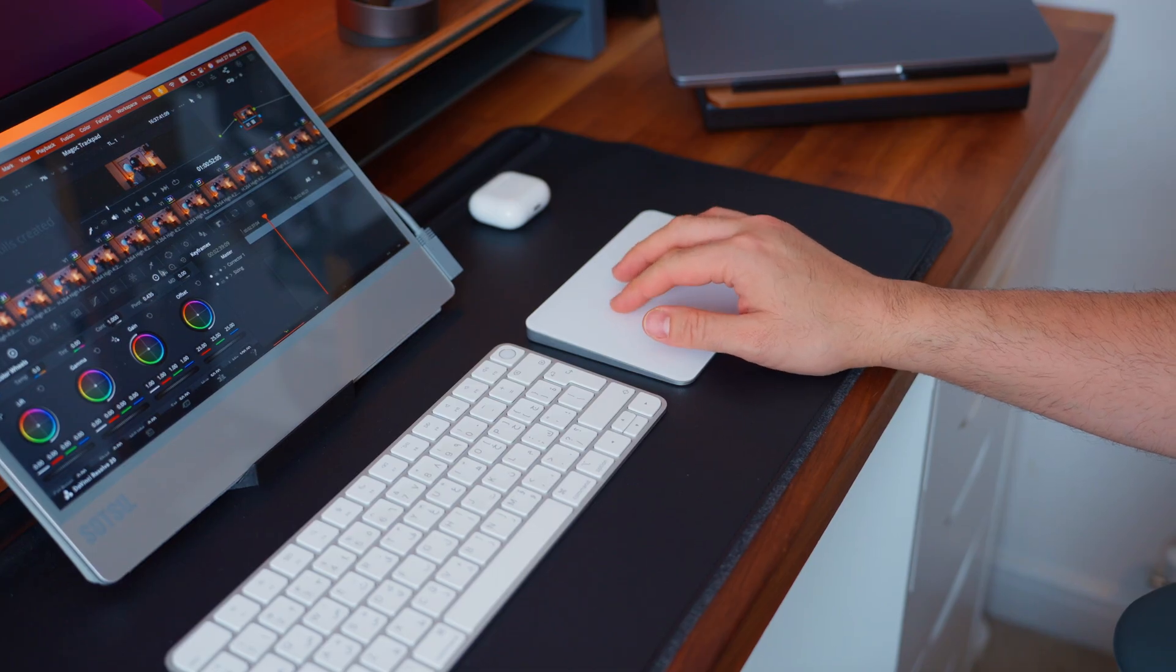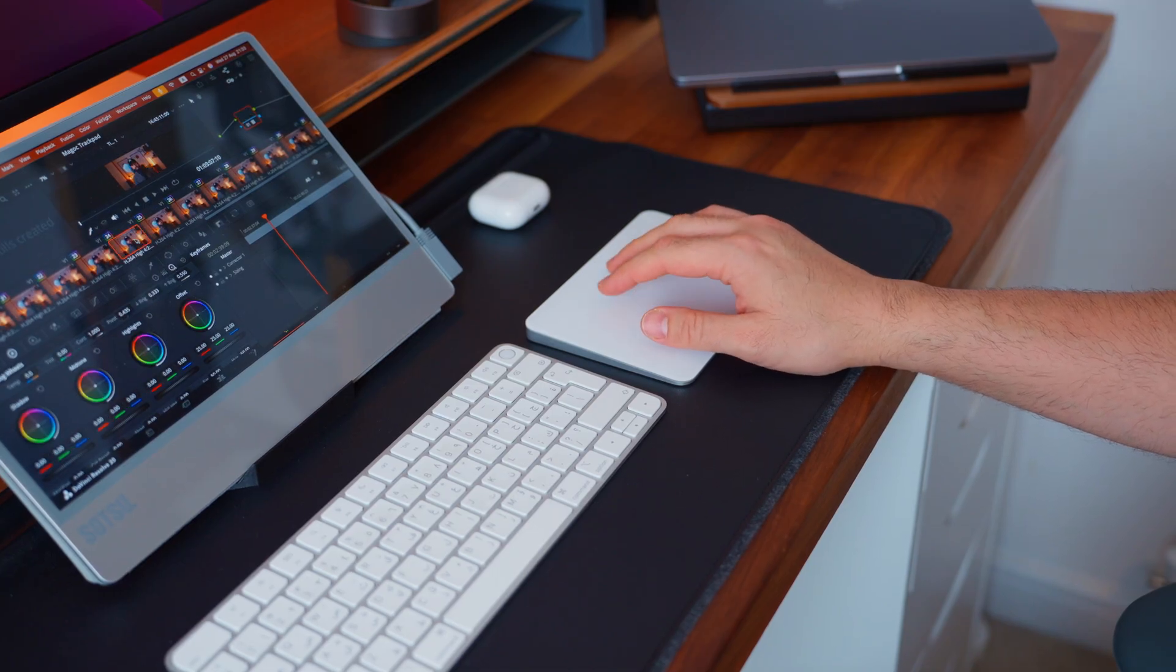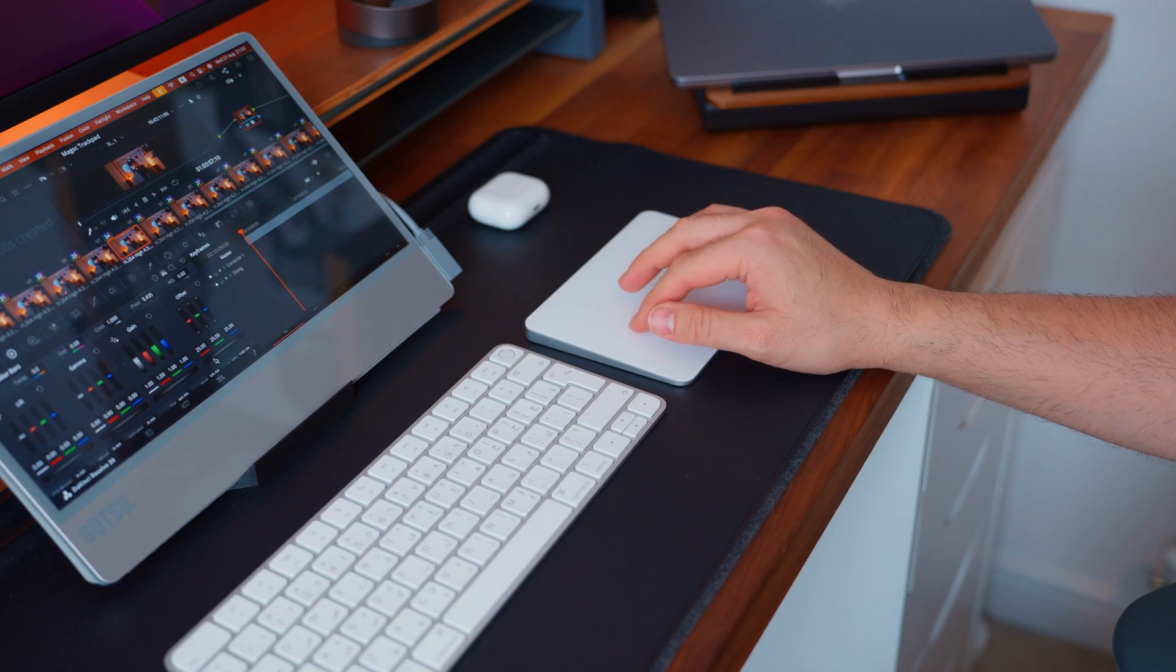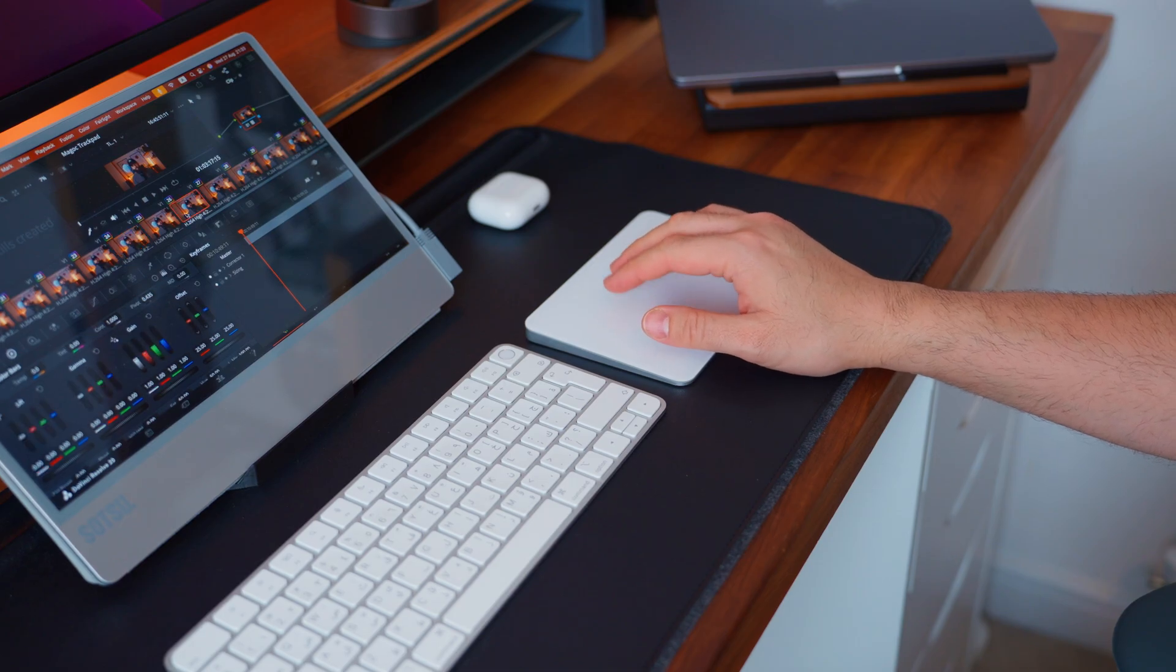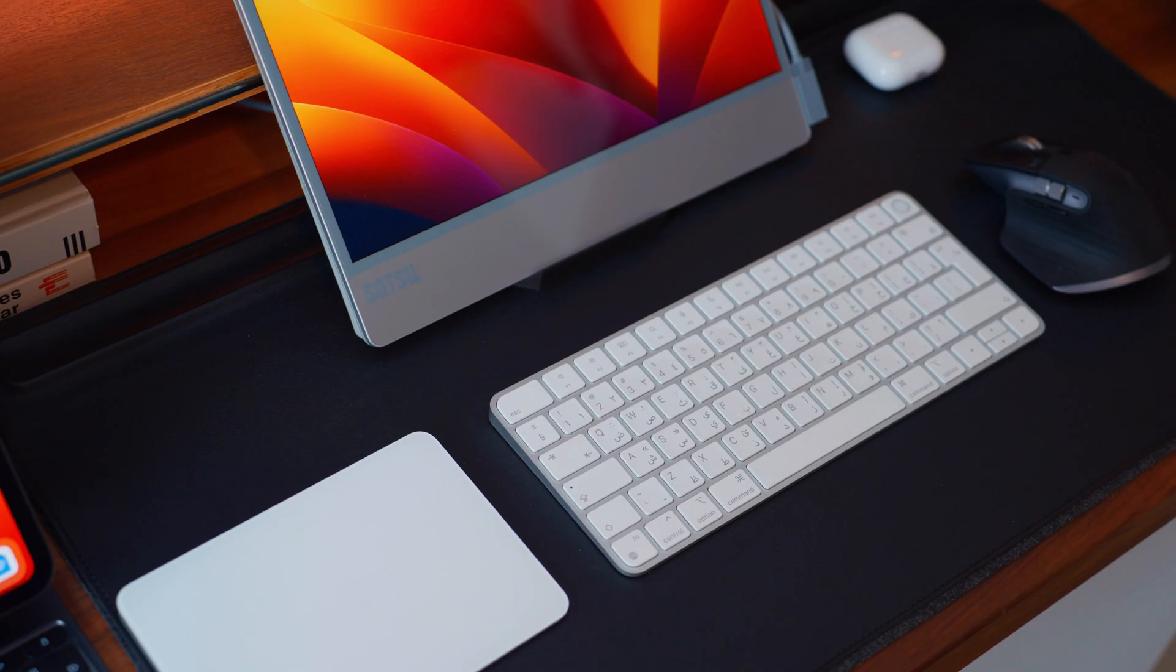For creative work like editing in Final Cut or DaVinci Resolve, I use it to scrub timelines quickly and efficiently. It's almost like having a giant touch surface for precision.